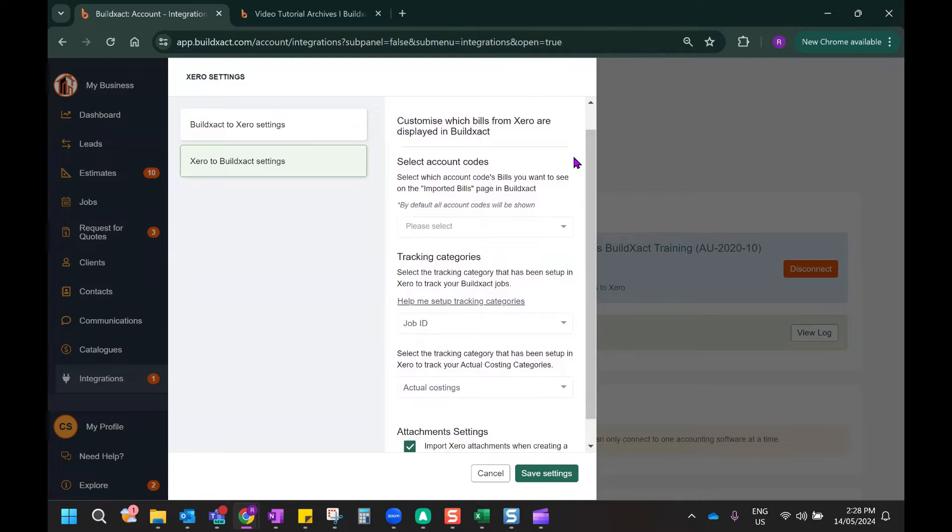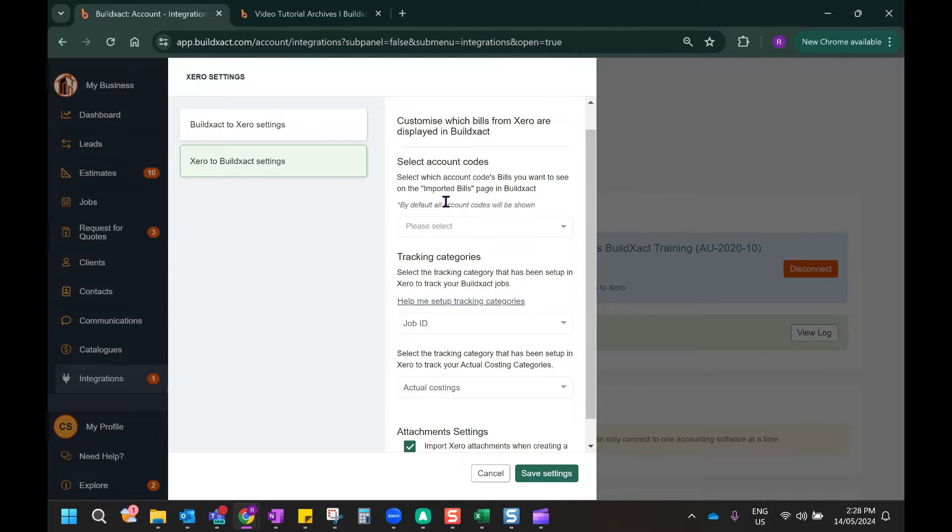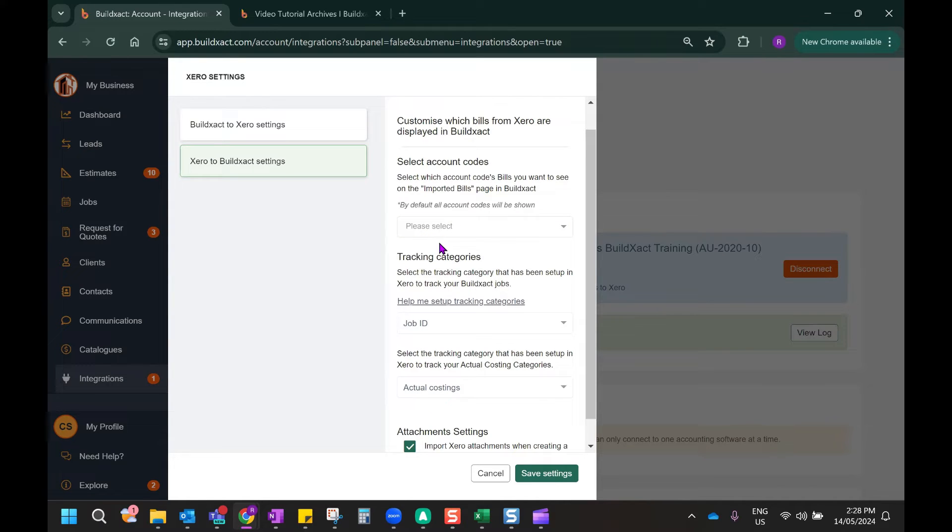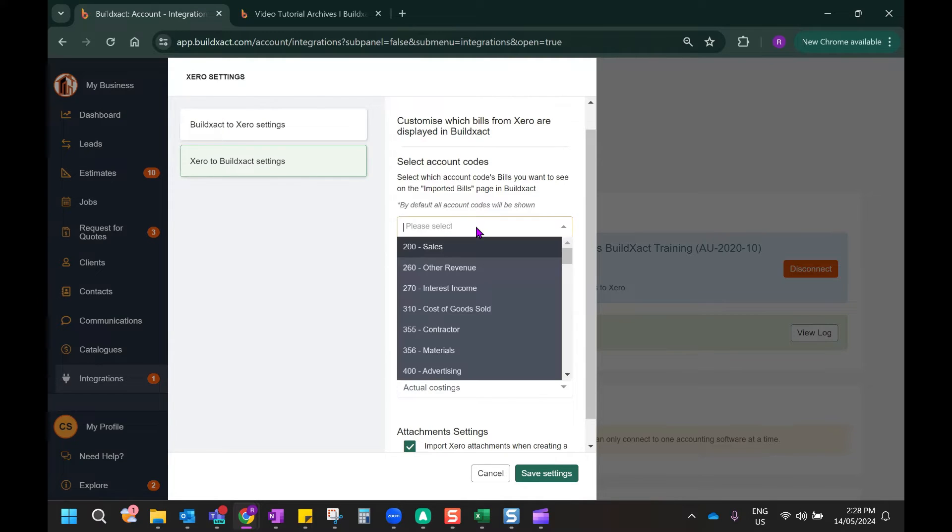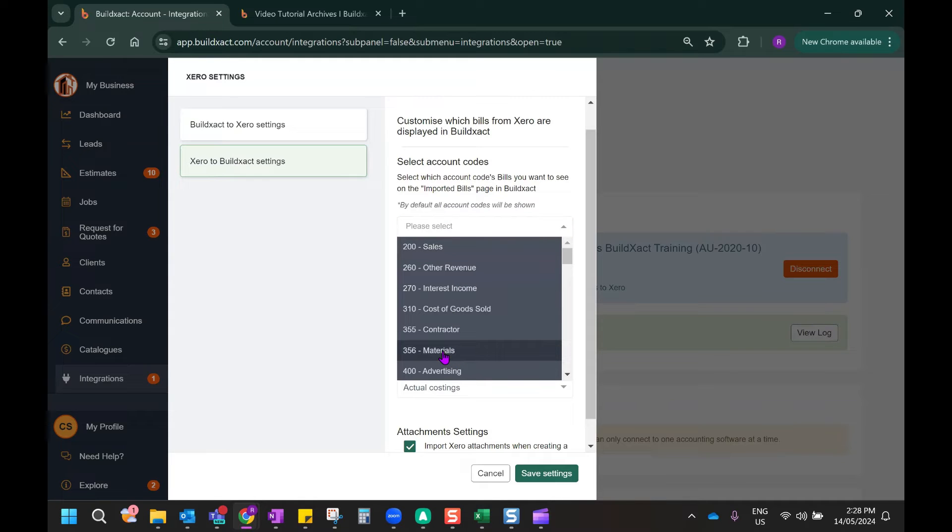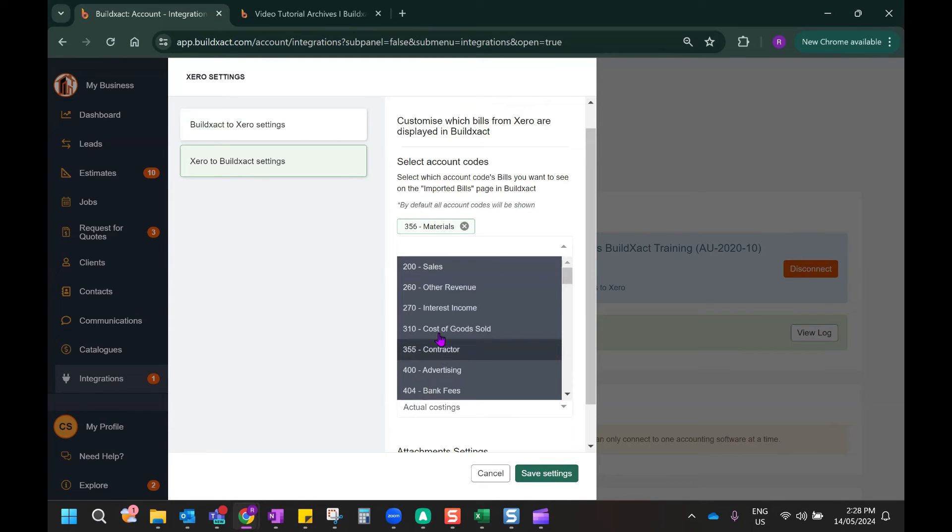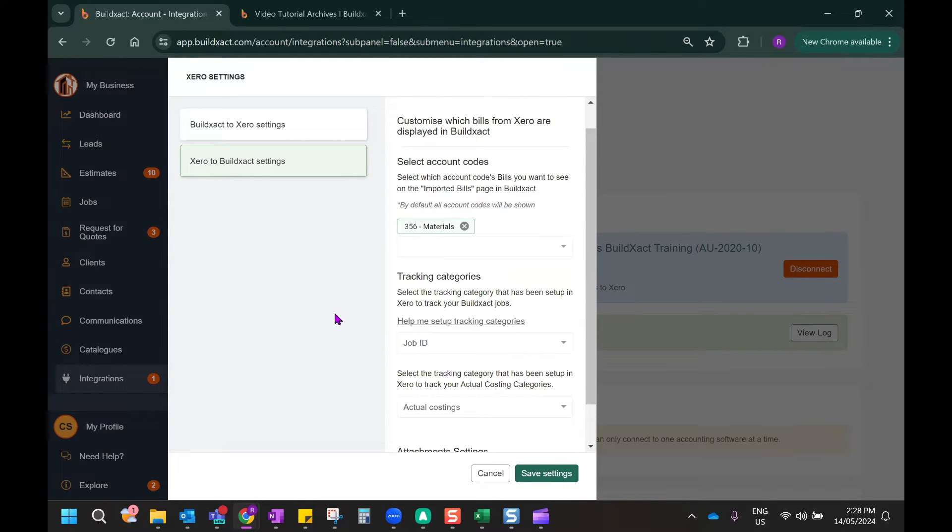The first one is the selecting of accounting codes. Now, this will allow you to choose the accounting codes in Xero that bills will be imported from. By default, all accounting codes will be enabled. In this case, though, as I have a lot of bills in my Xero account that aren't job-related, I'm going to highlight the materials accounting code so that bills relating to this code will then be included in the importing process.